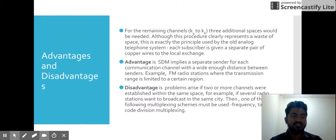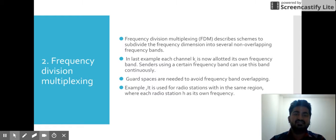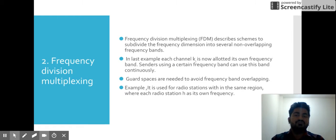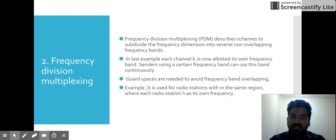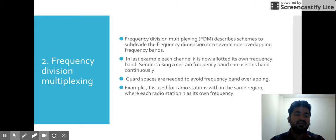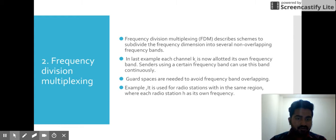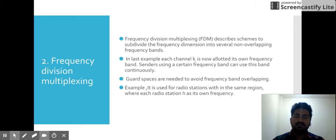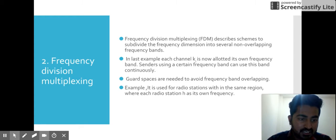The second technique is Frequency Division Multiplexing (FDM). In FDM, we divide our channel into some frequency bands — every sender is given a frequency band where it can send or communicate. Going back to our example of six channels, every channel is given its own frequency band so they can use it to communicate. Guard spaces are also used here to avoid frequency band overlapping. One example is radio stations, which have their own frequency that we tune to and listen.